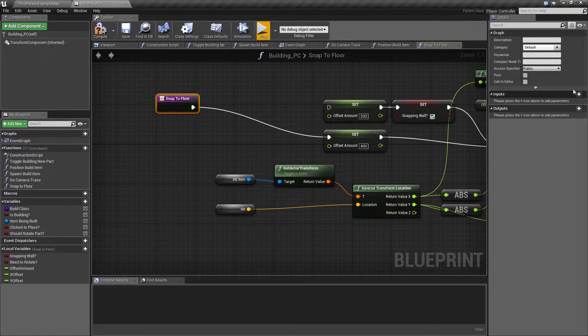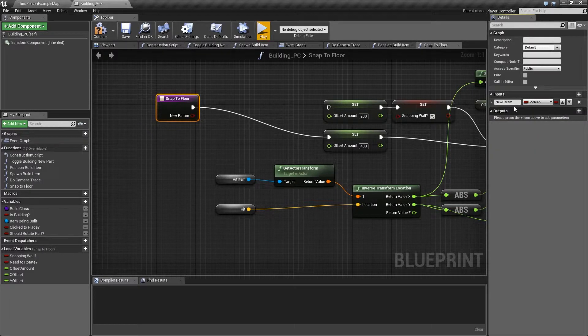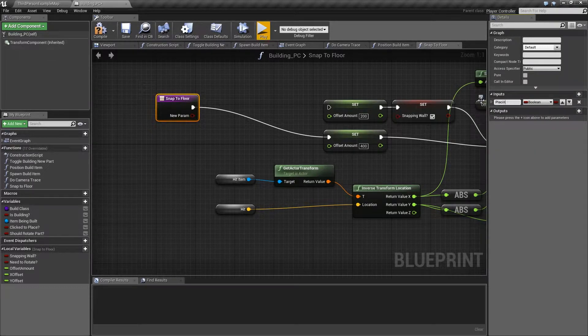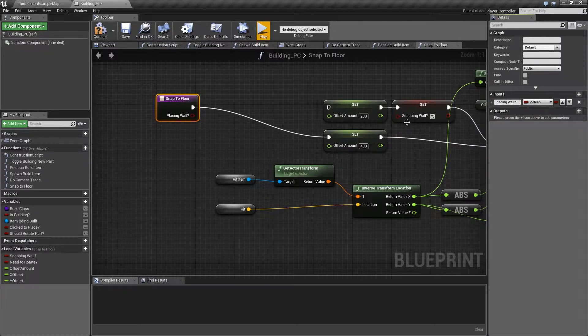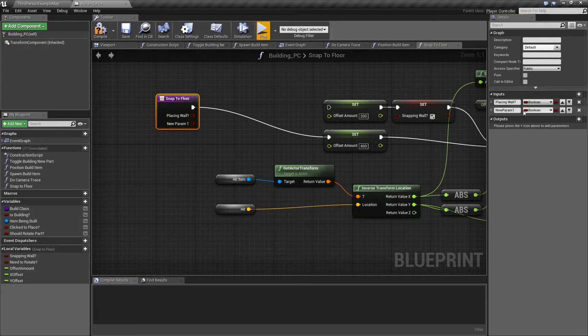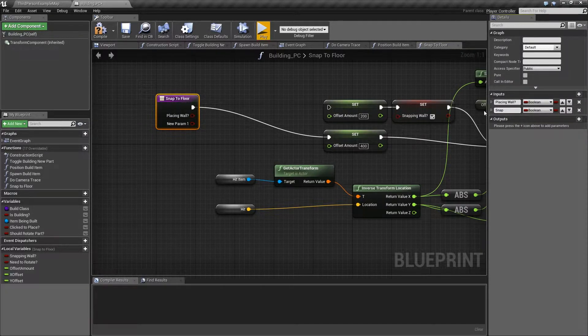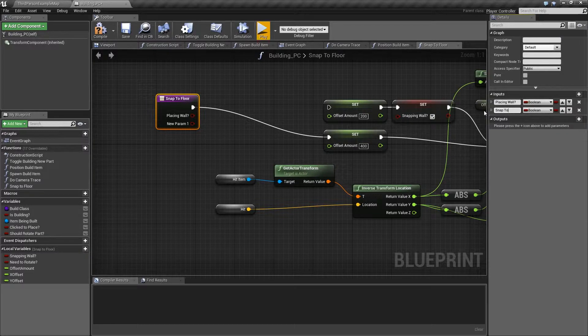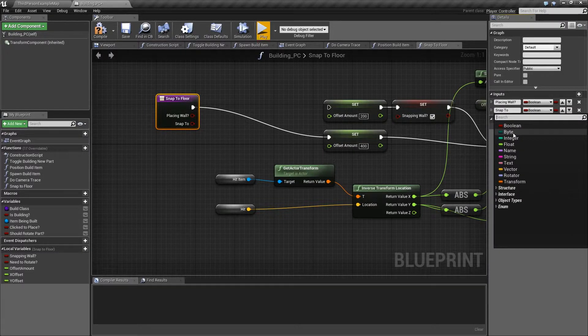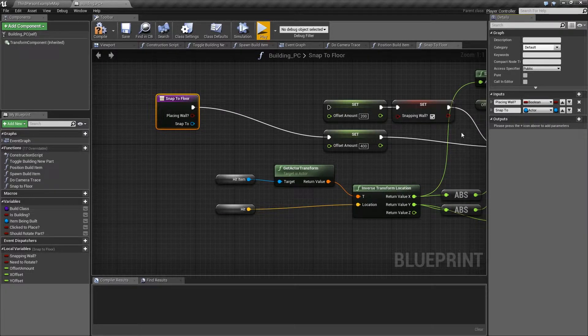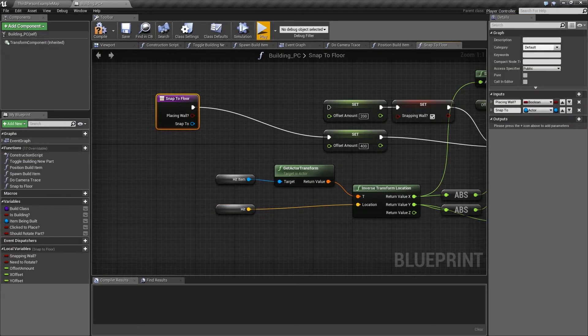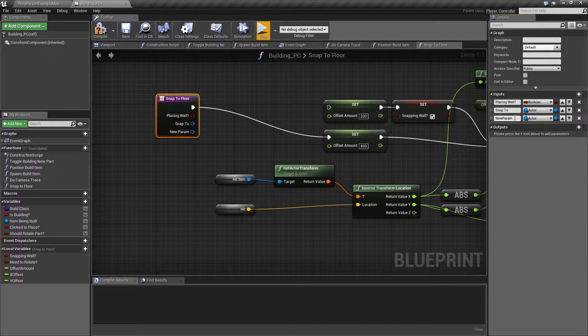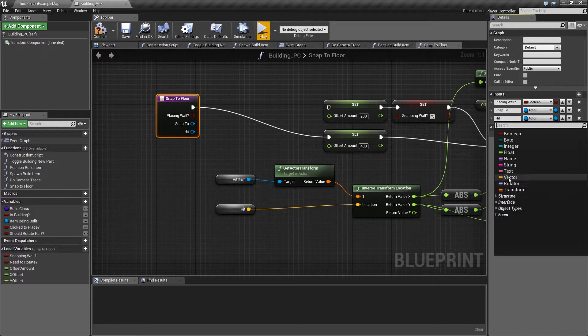So if we add an input, it will be a boolean, and it will be something like placing wall. Then we also want an actor, which is a thing that we're snapping to, so I'm just going to call that snap to actor. Then we want this hit location, which is a vector, so we need another input, I'm just going to call that hit, and that is a vector.